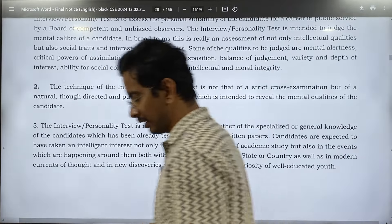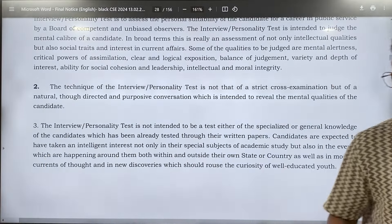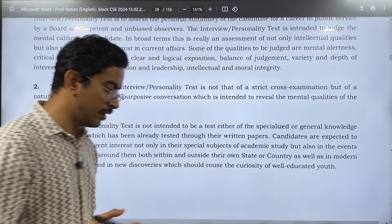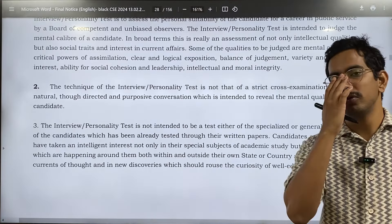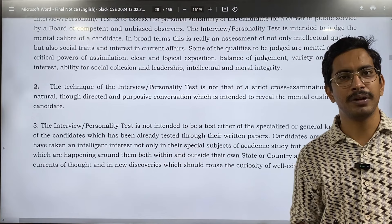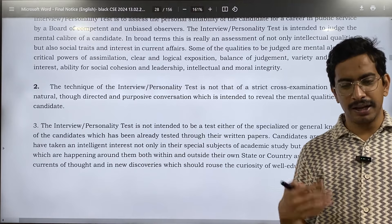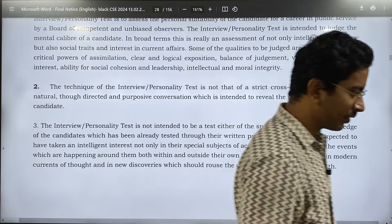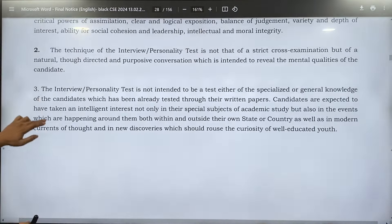UPSC conducts Civil Services in three stages. First is prelims, which will be held on 26th May. Then mains — whoever clears prelims proceeds, but the ratio is very less. According to one RTI, every year around 10 lakh people fill the form, but around 6 lakhs actually appear for prelims. Last year, around 14,000 cleared prelims, around 3,000 cleared mains, and the final merit list was around 900 to 1,000. You don't need to worry about the competition, but you can calculate the percentage getting through.